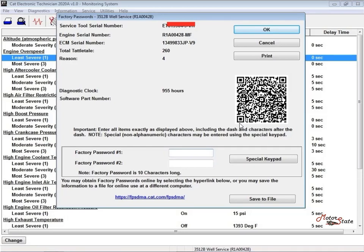Factory Password on Caterpillar ET Software Programming Parameter. CAT ET can be used to view certain parameters that can affect the operation of the engine.